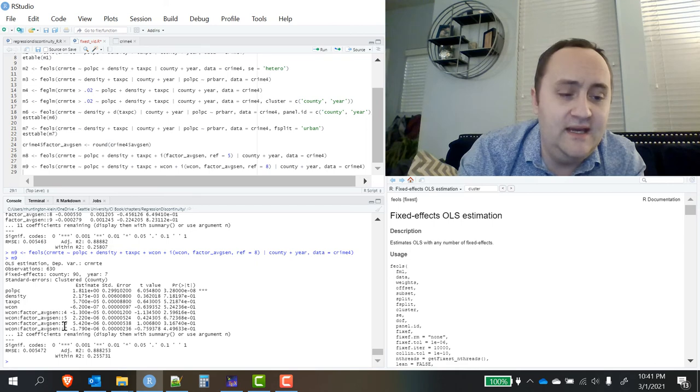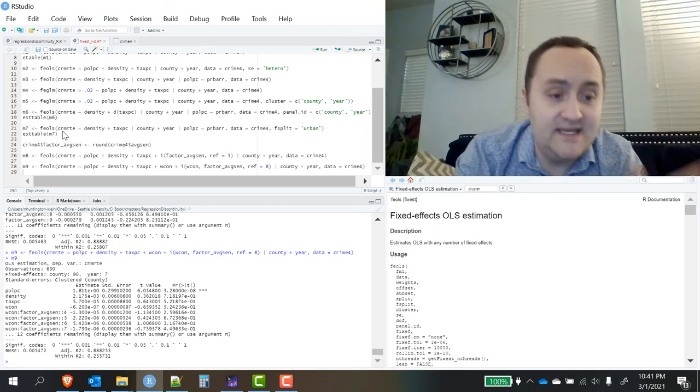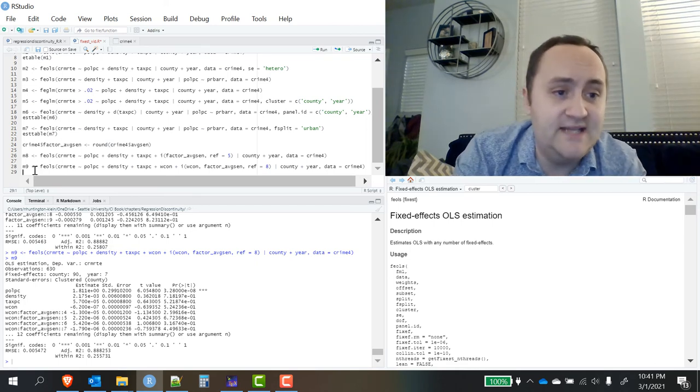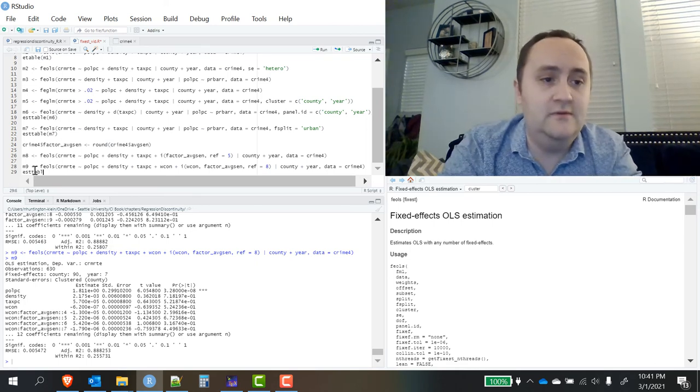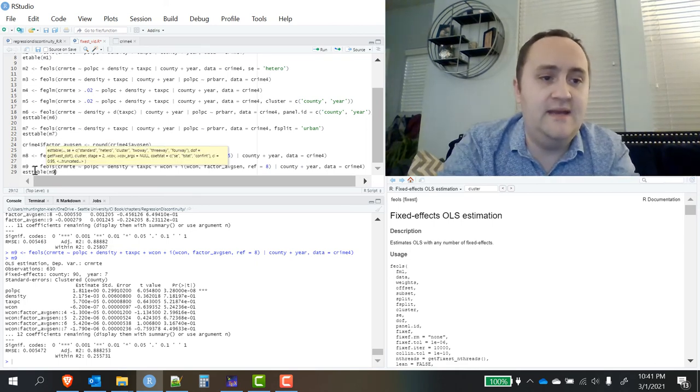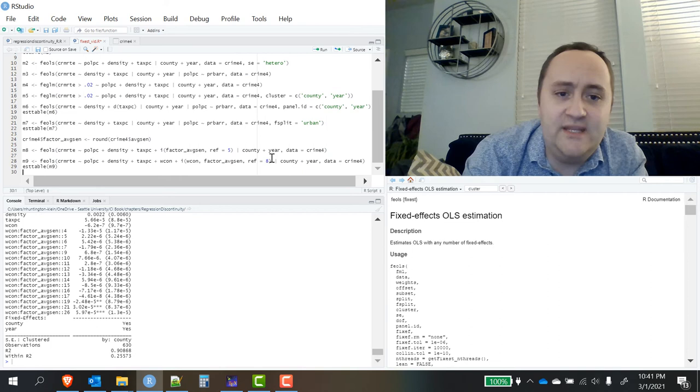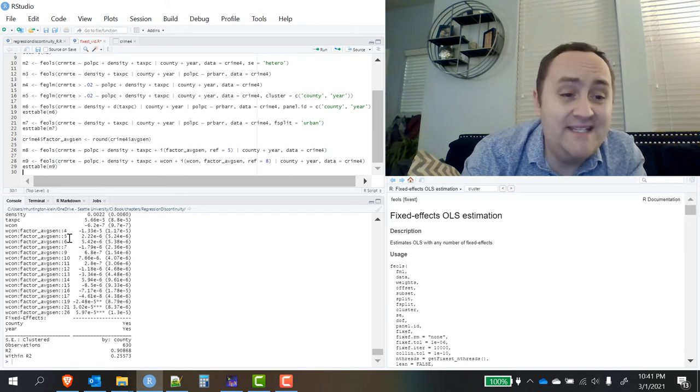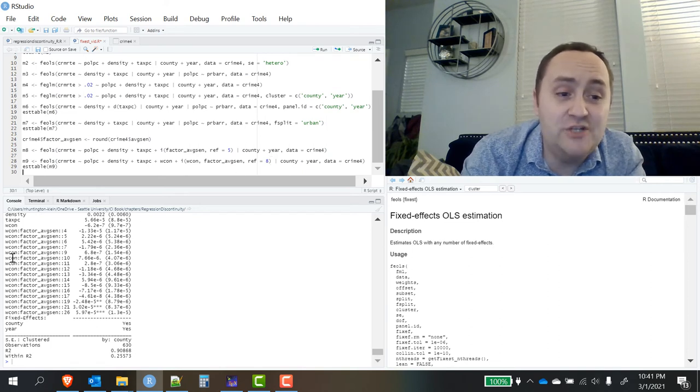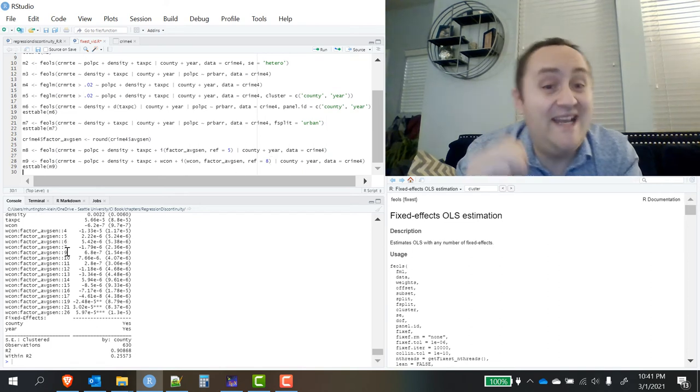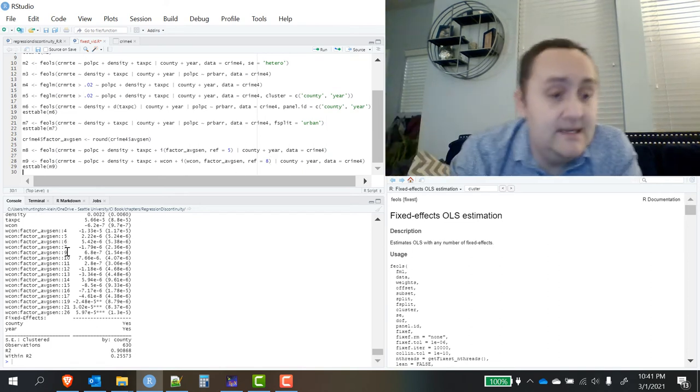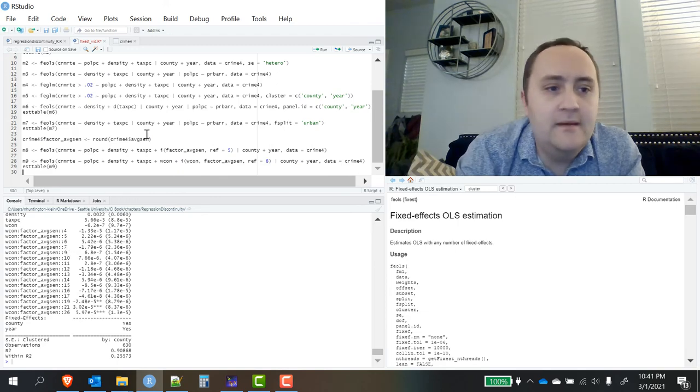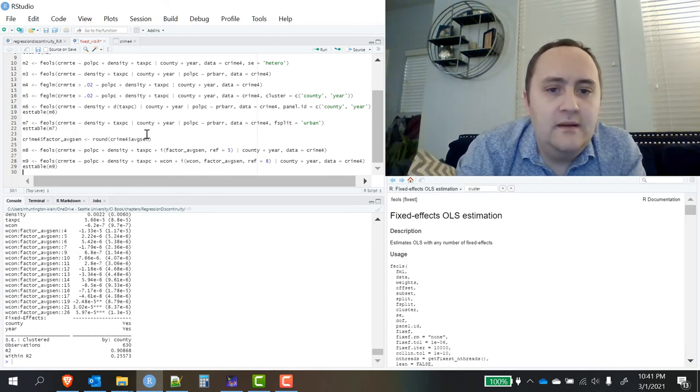We can also use it to do nice fancy interactions with factor variables. So here I've got an interaction between the Wcon variable, which is continuous, and a factor average send. And I'm choosing the reference category. And it's doing it in a nice, easy way. This time, notice that I set the reference category to eight. You'll notice that the interaction between Wcon and factor average send eight is not there.